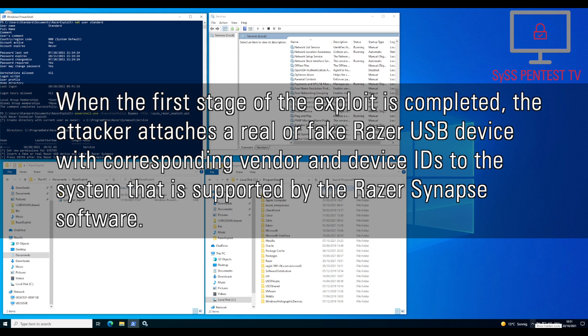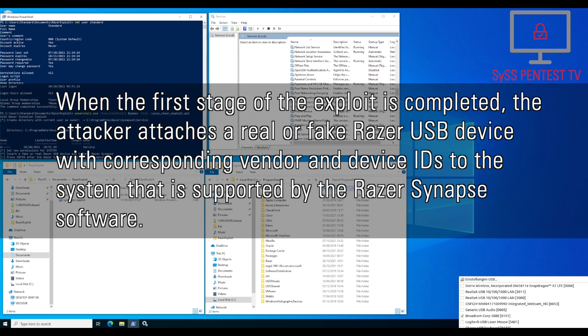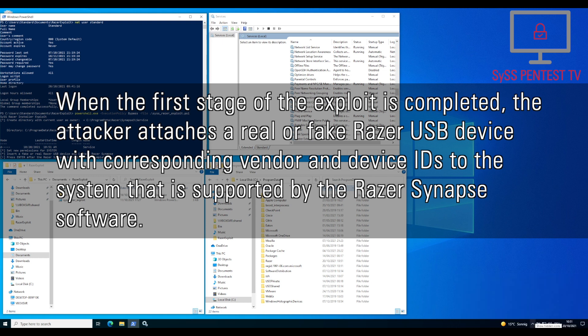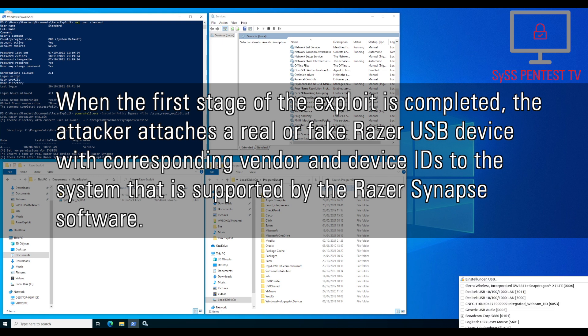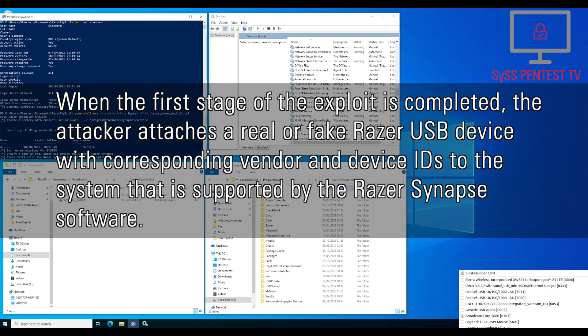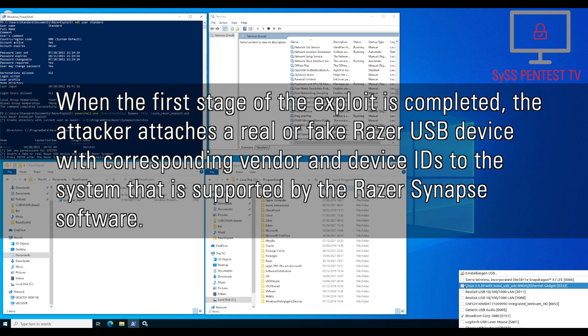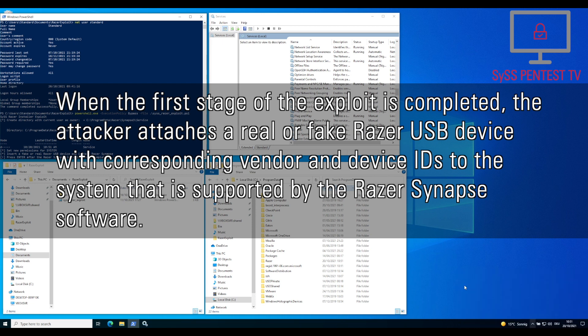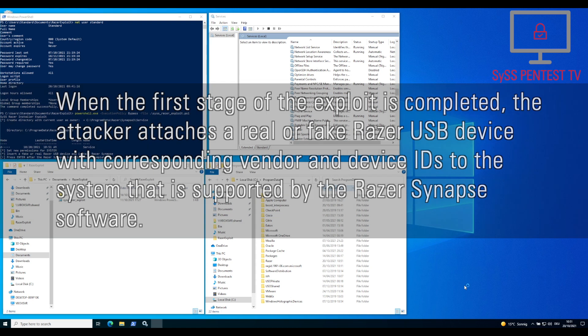When the first stage of the exploit is completed, the attacker attaches a real or fake Razer USB device with corresponding vendor and device IDs to the system, that is supported by the Razer Synapse software.